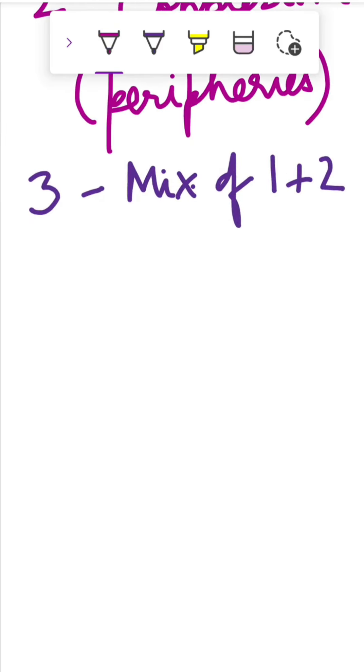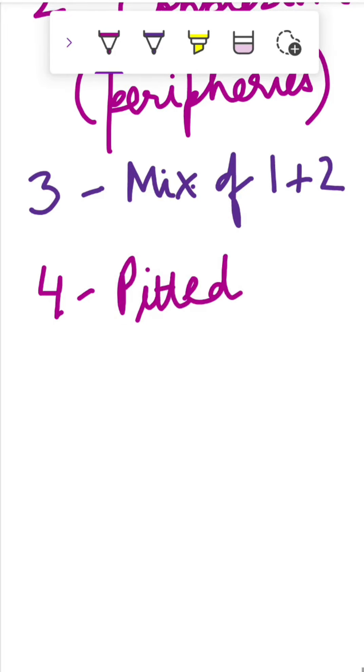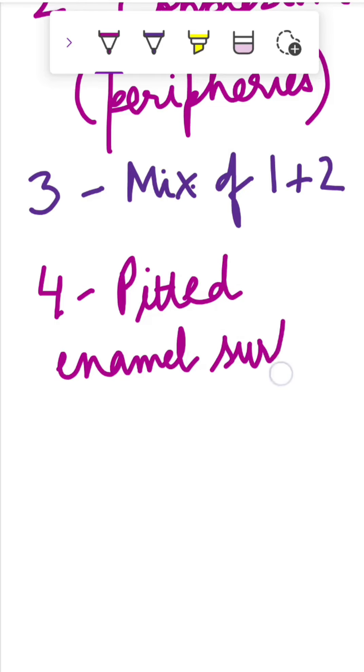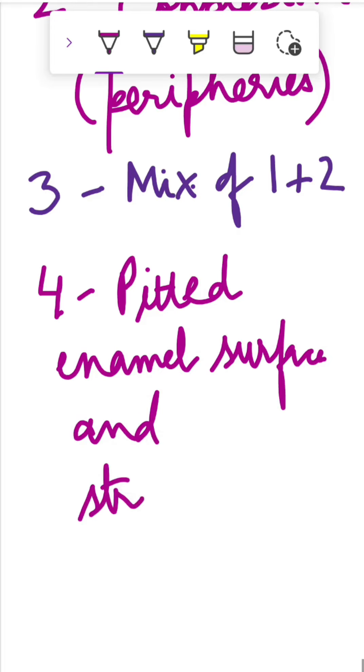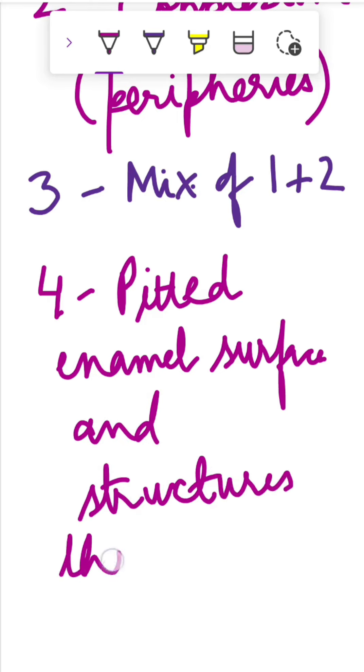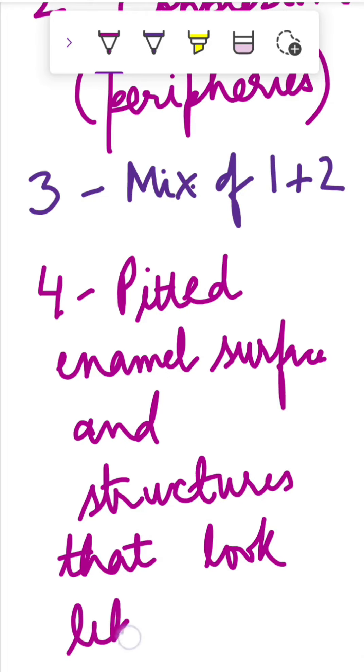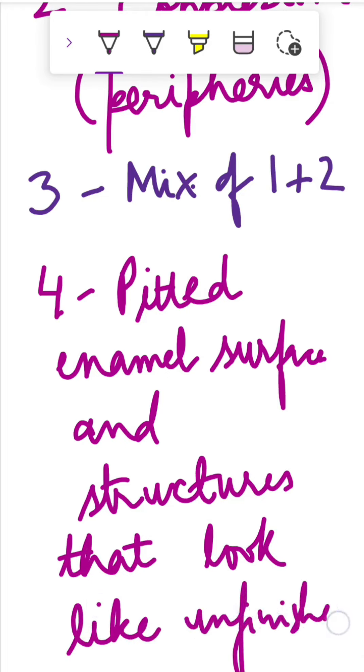Then we have the fourth one, in which there is pitted enamel surface and structures that look like unfinished puzzle or map.